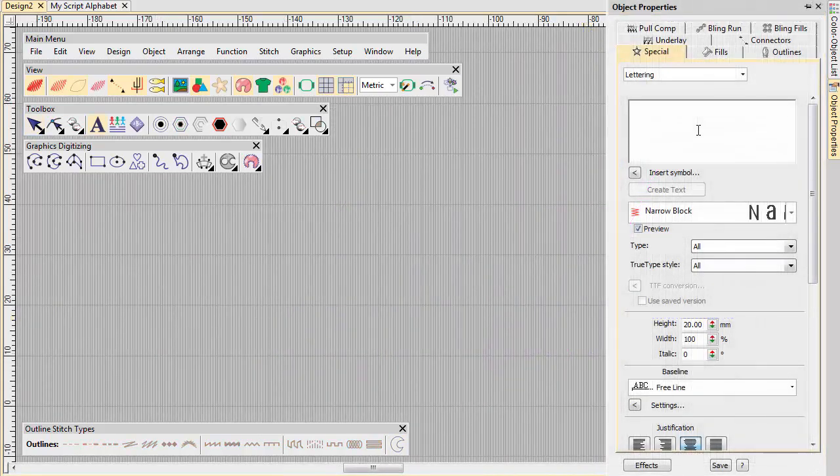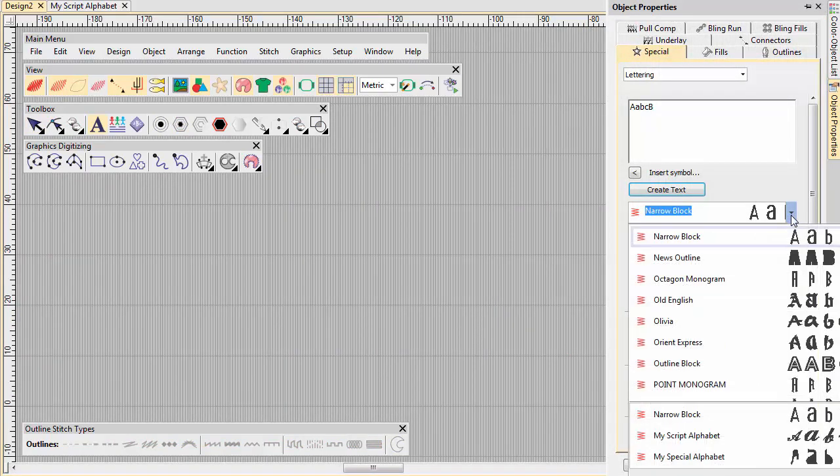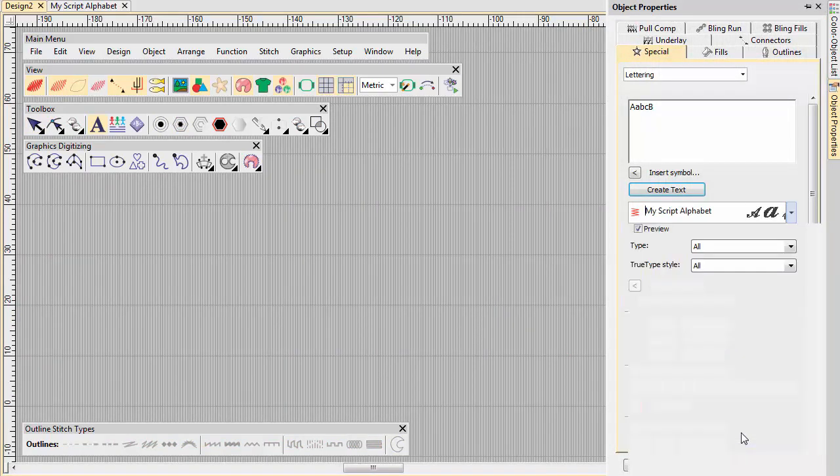Again, once you have finished packing the letters, test them by creating some sample lettering via Object Properties.